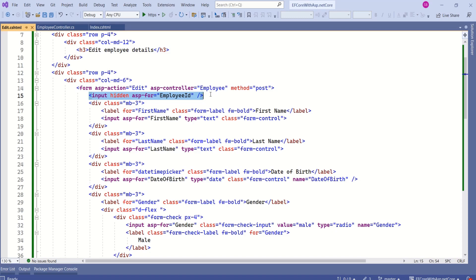Here we have input element with hidden attribute. Hidden fields are used in model binding by including a hidden field for employee id with appropriate value. We ensure that the employee id property is included in the form data when the form is submitted. And also hidden fields can retain the value between multiple requests. But please note, hidden fields are not a secure way to store sensitive data. They can be used to store non-sensitive data that you want to include in a form submission without displaying it to the user.